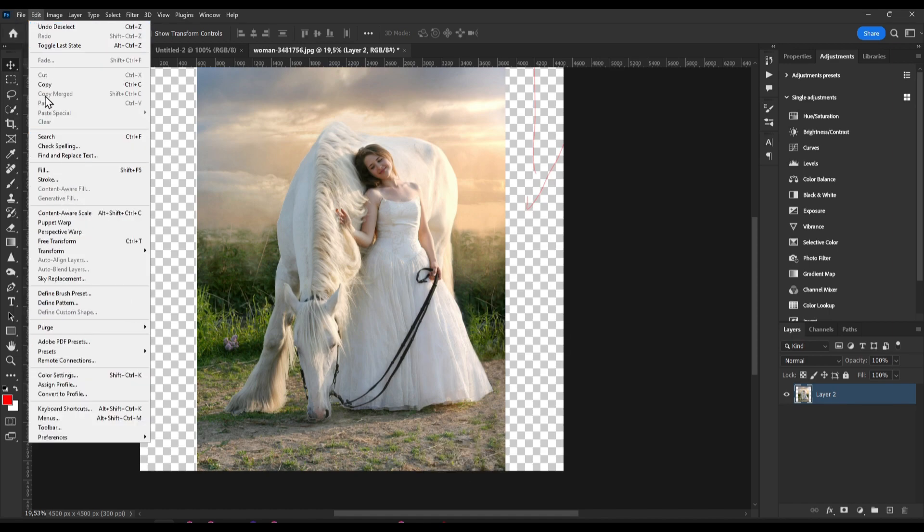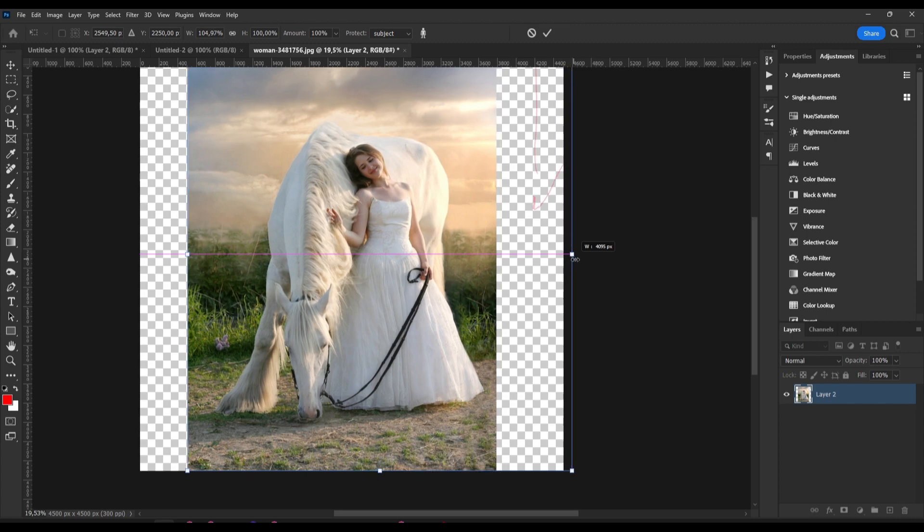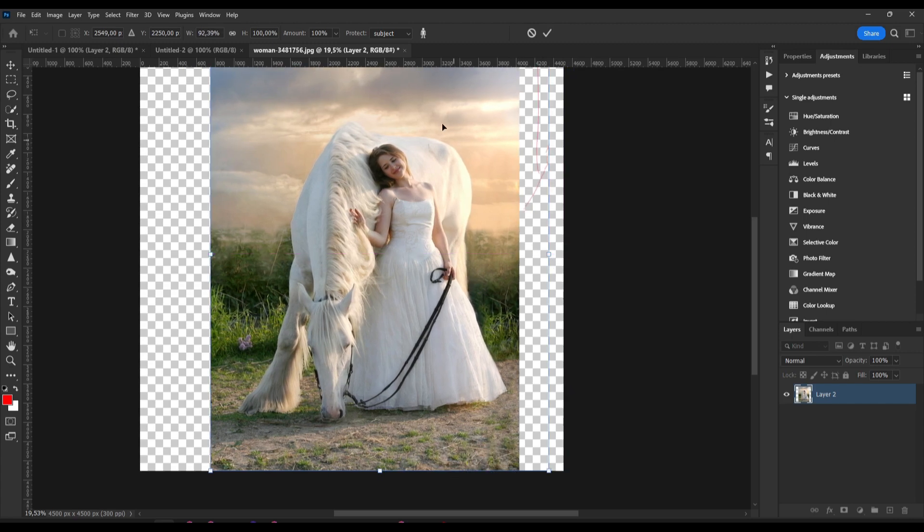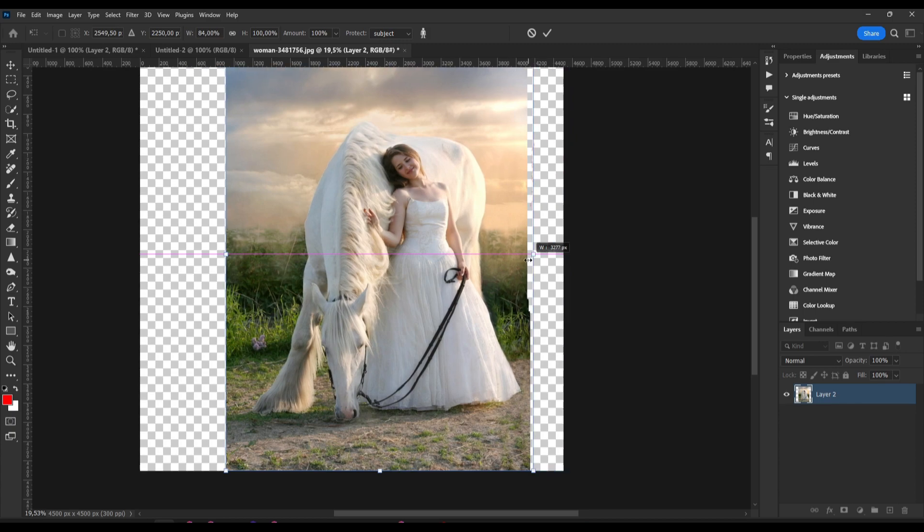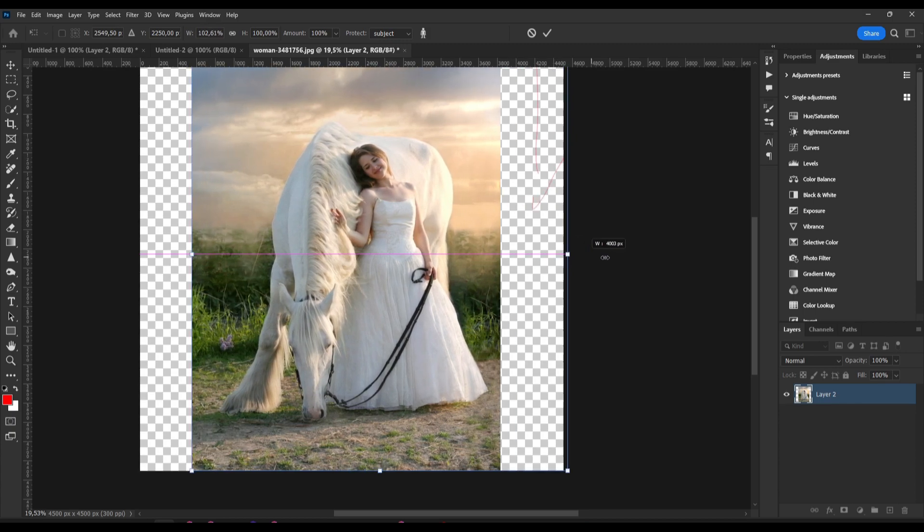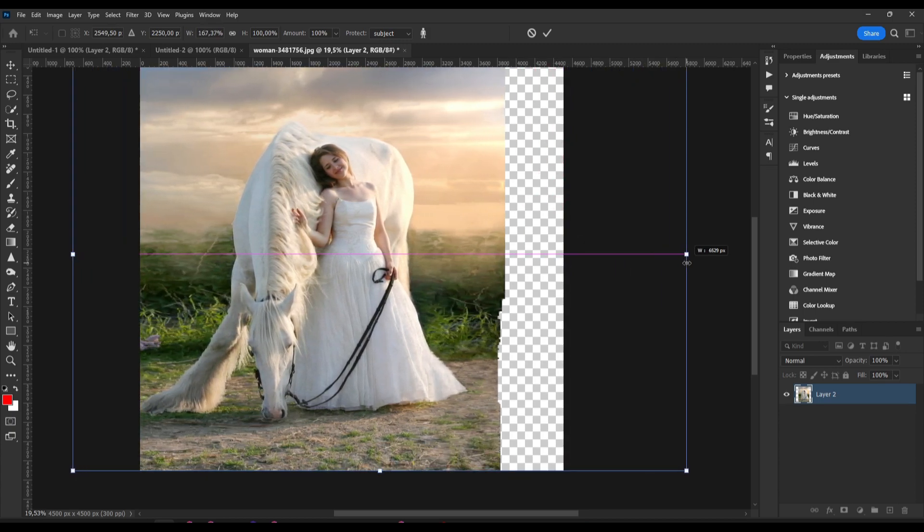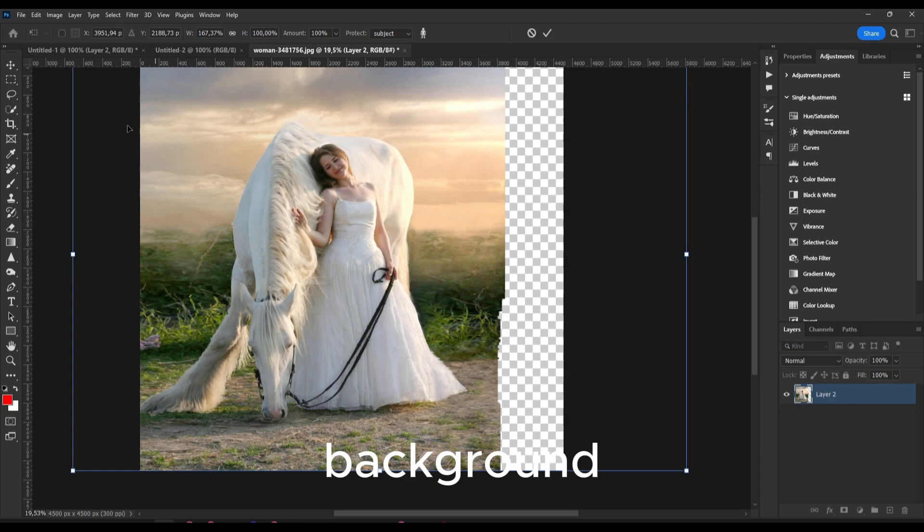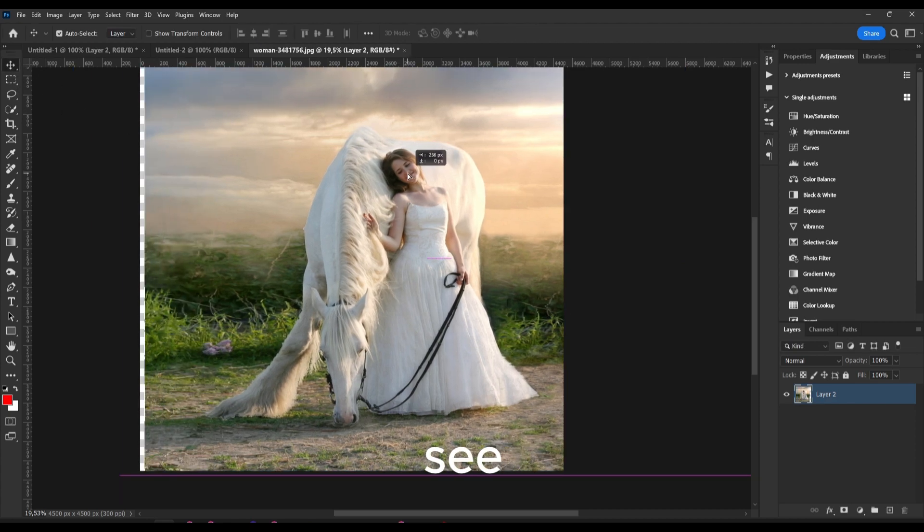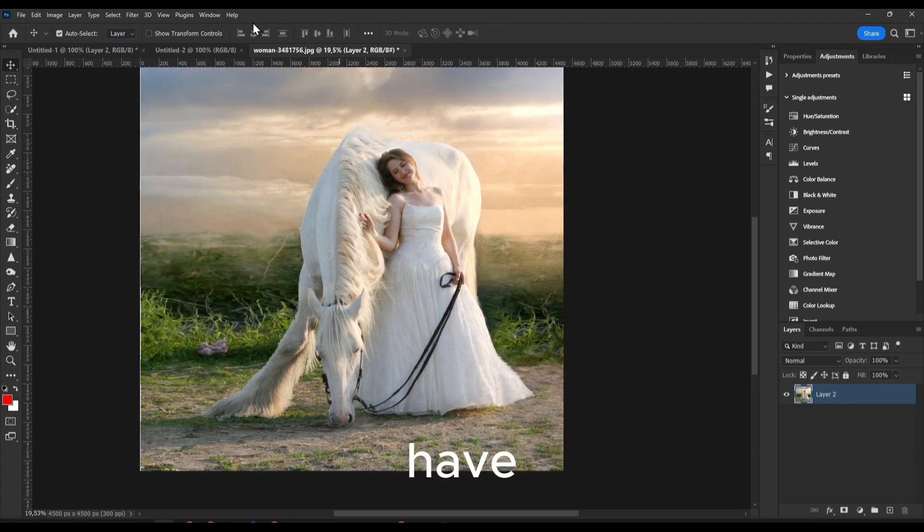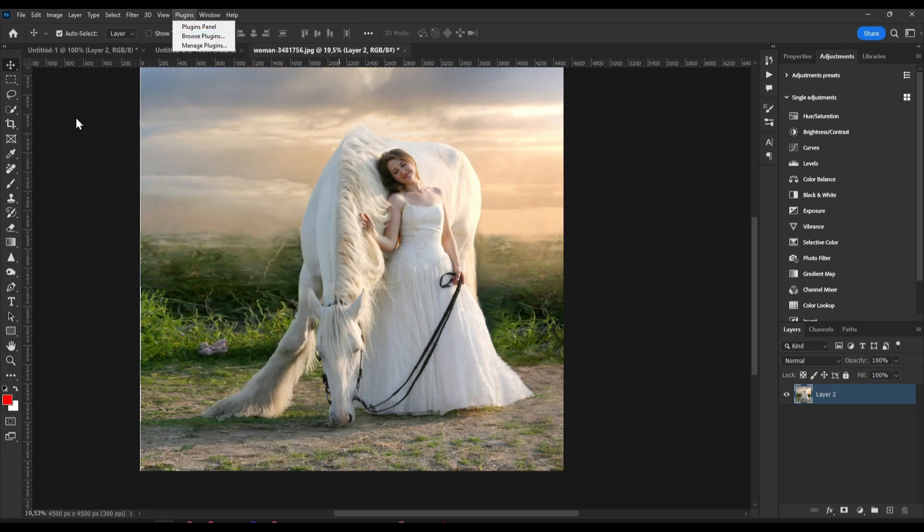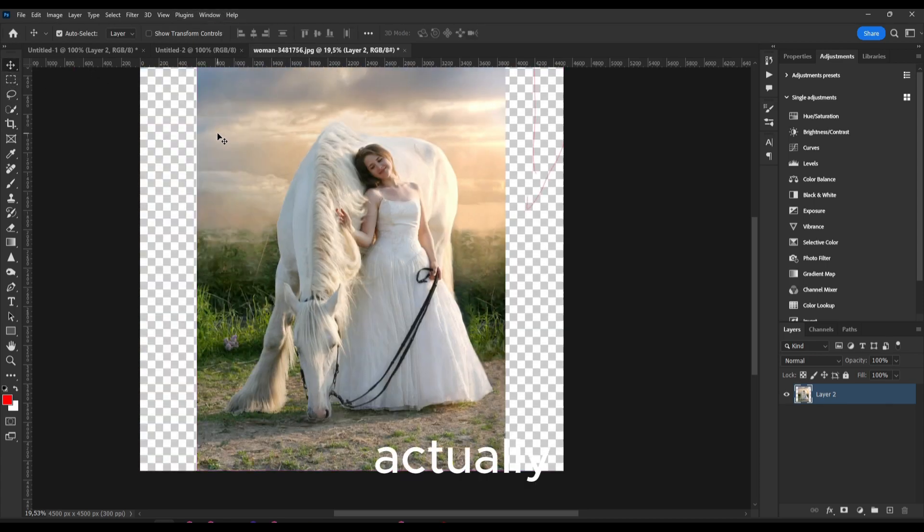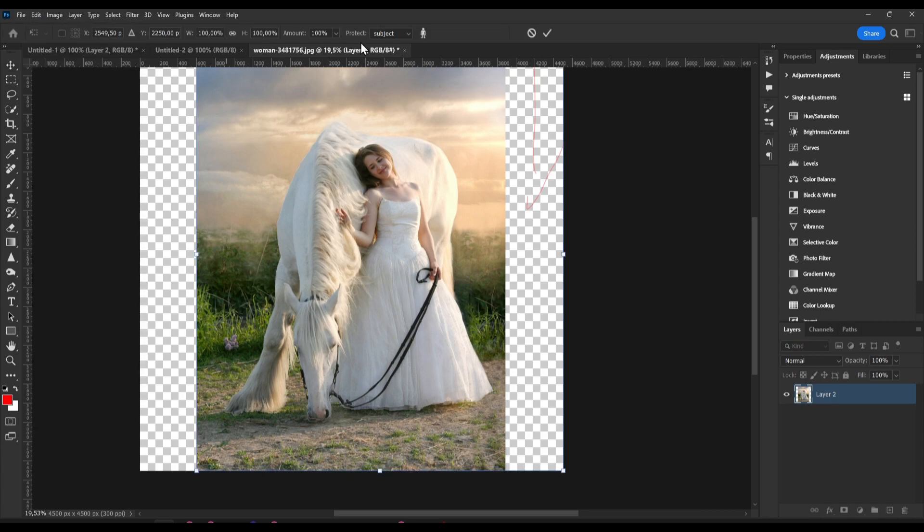Now let's go in Content Aware Scale, hold Alt and remember to select our subject here because now this is going to stretch our background. And as you can see now we have our background here and if it doesn't look good actually remember to select here your subject.